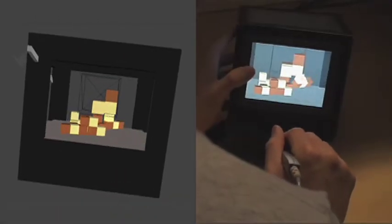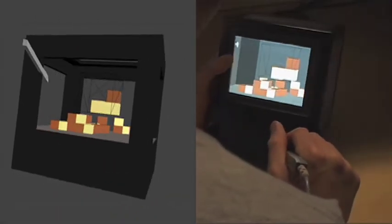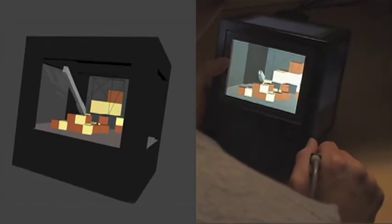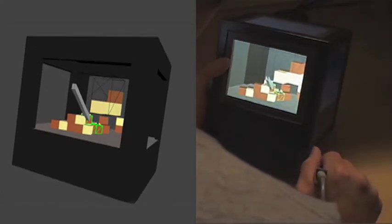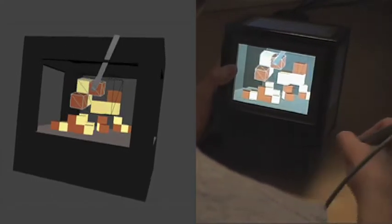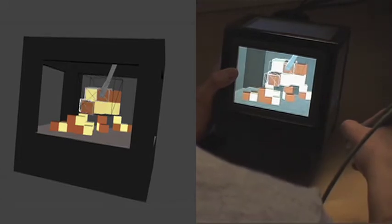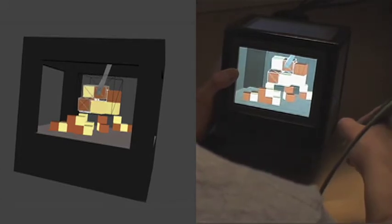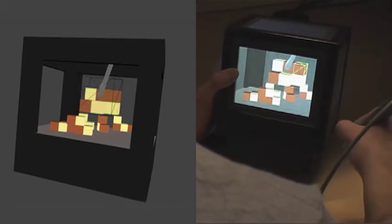The user can pick up a puzzle piece by tapping the stylus button while intersecting with the piece and tapping the button again to place it in the solution.